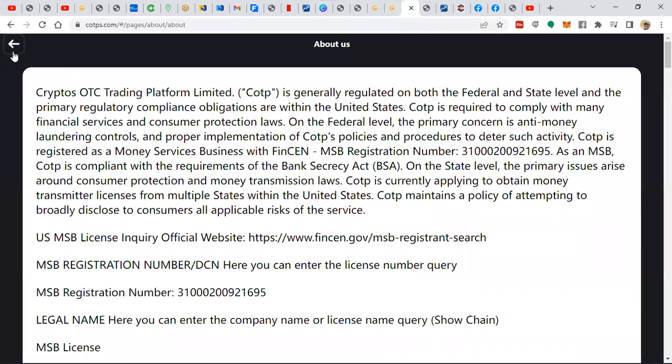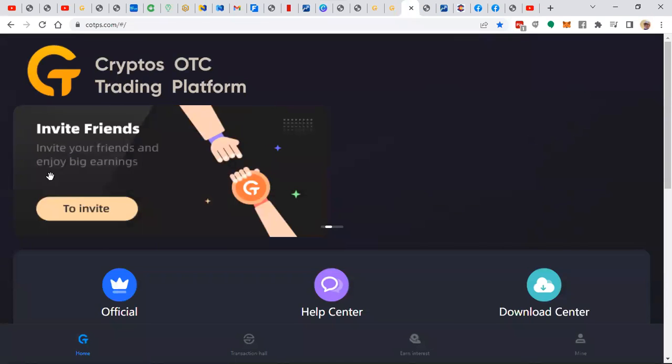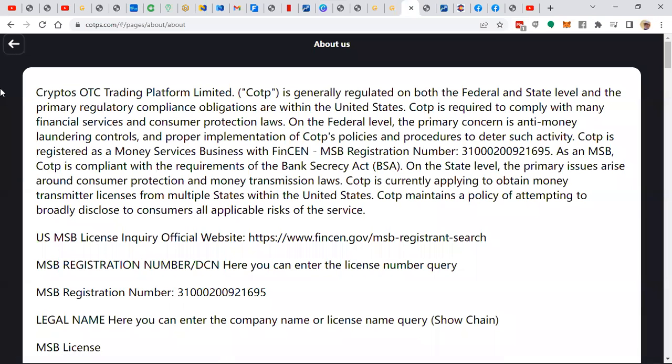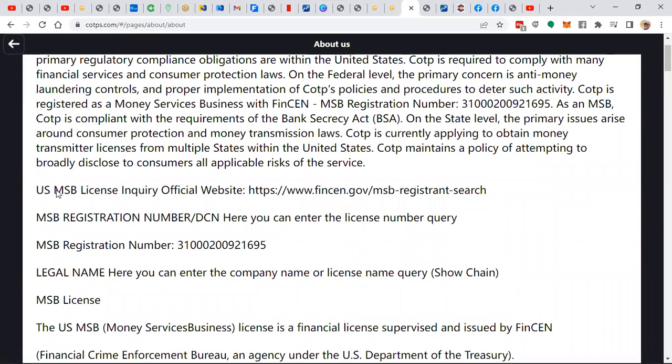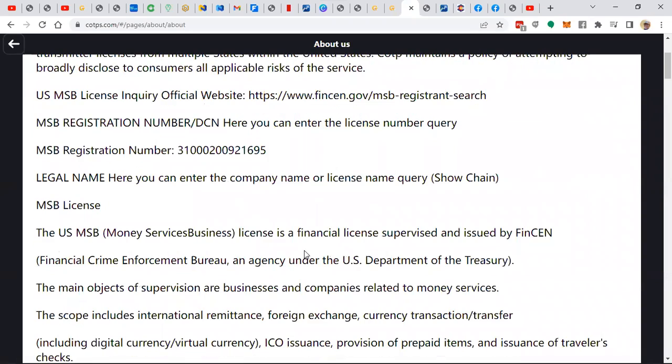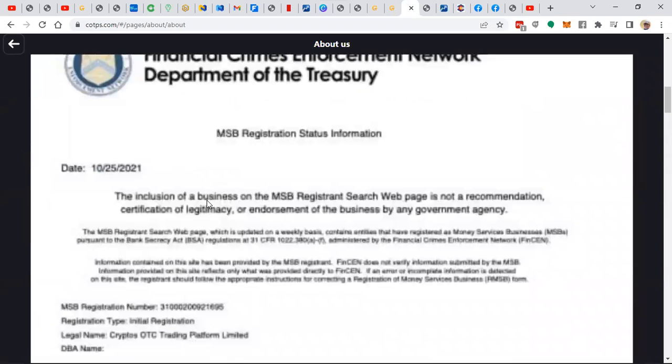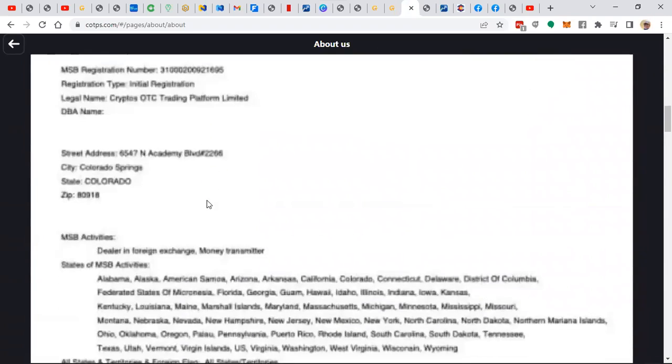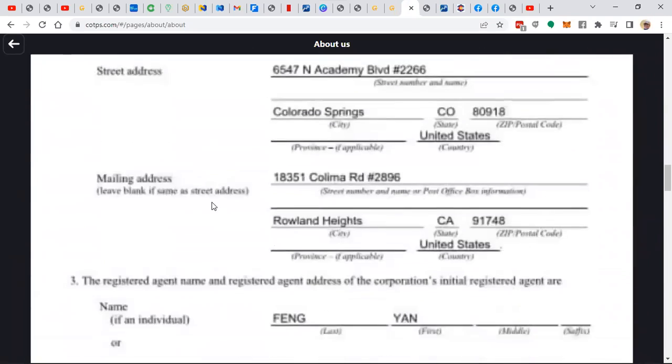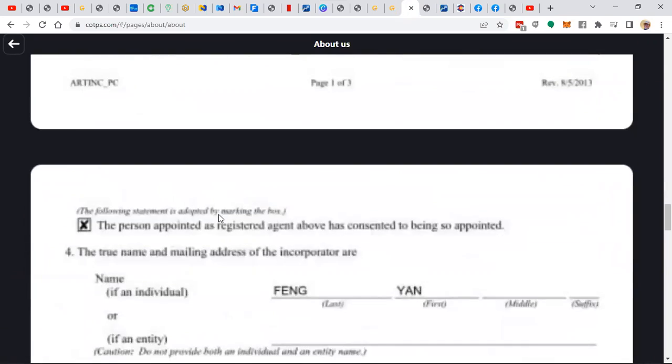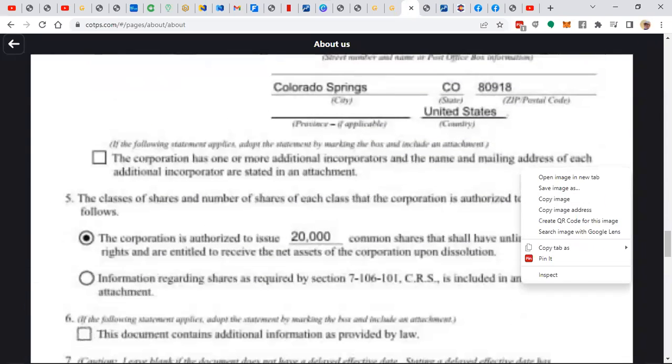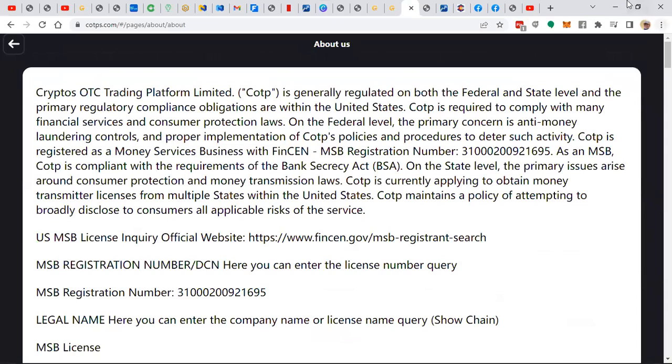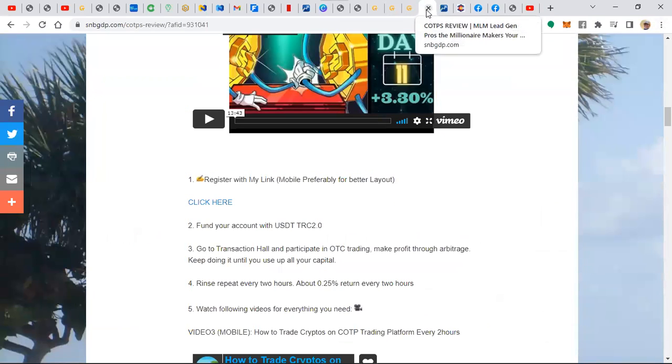Another thing here, and this comes right off the website from here from where it says official and then you click about us. Cryptos OTC platform is generally regulated by both federal and state levels where primary regulatory compliance obligations are winning with the U.S. Corporation. And they've got the U.S. MSB license which is good that they're being compliant. The MSB registration number is here. Legal name they're also registered I believe in Canada. And after I did my due diligence and I saw that the platform was working and producing results, I launched with full fervor and I'm excited to be sharing this and helping my teams build their business.